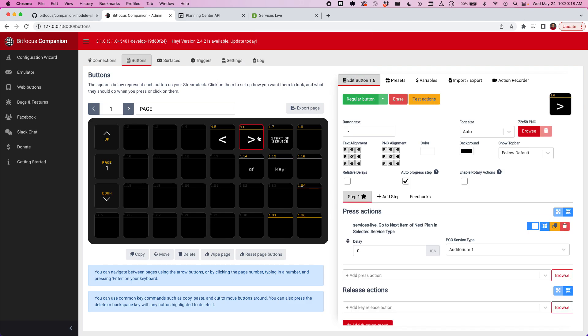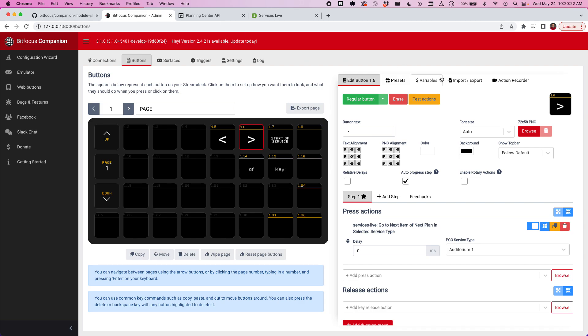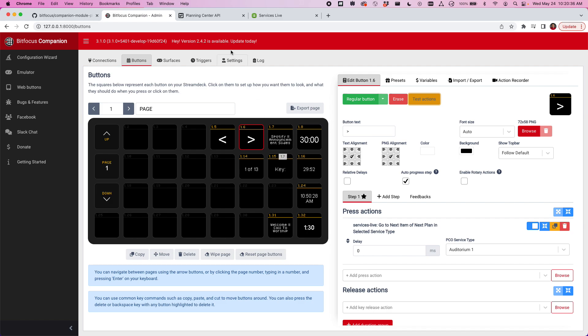Let's go ahead and start controlling that plan. You can see here I'm on the start of the service. I'm going to hit test actions just to virtually press that button. And it started, shows me it's 30 minutes. It's counting down right here and I know that I'm on this name of this item.